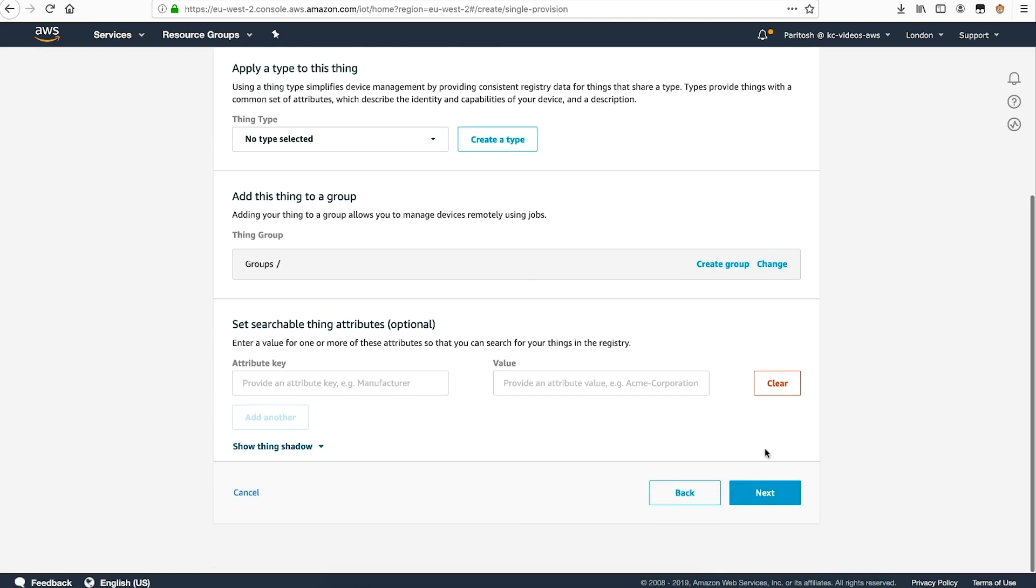Other values such as thing type, group, and attributes are optional, and you can choose to add or skip them. We'll skip them and choose next to proceed.